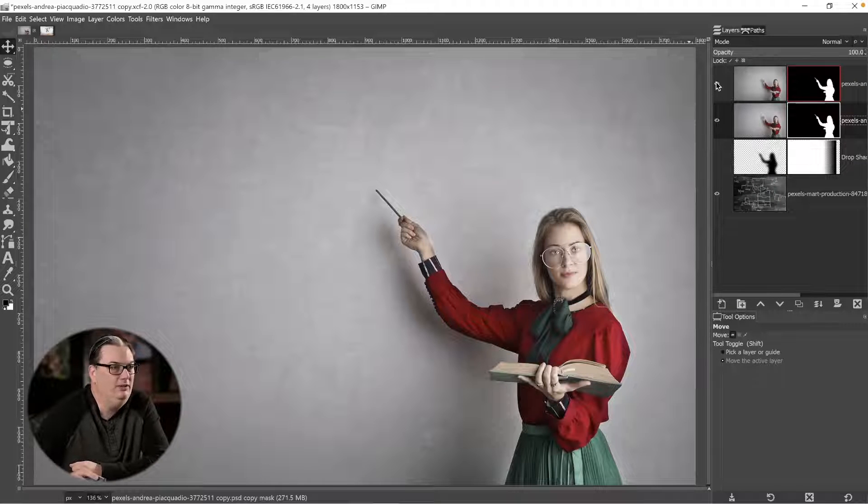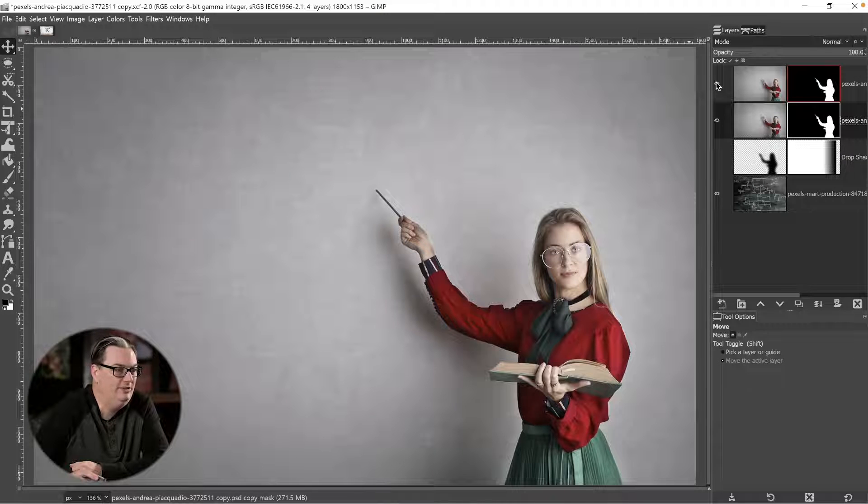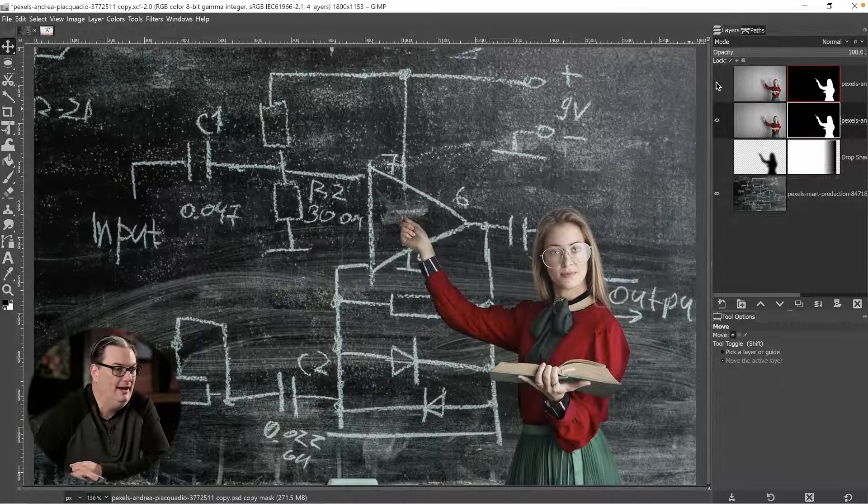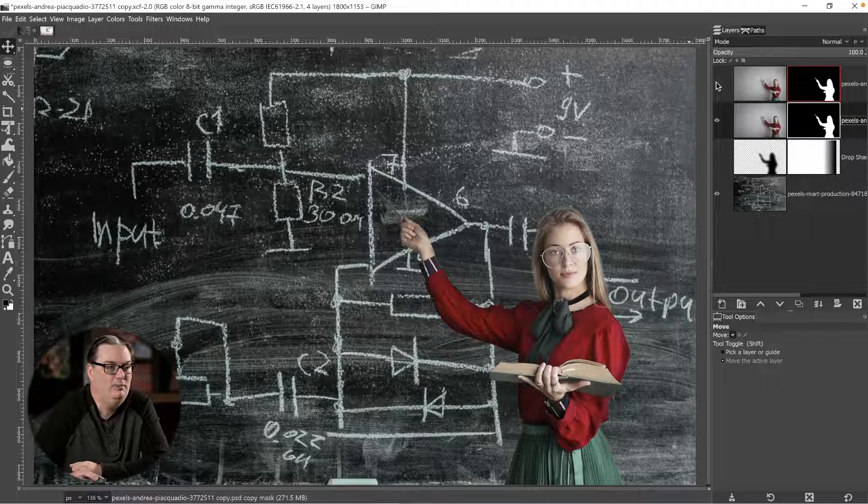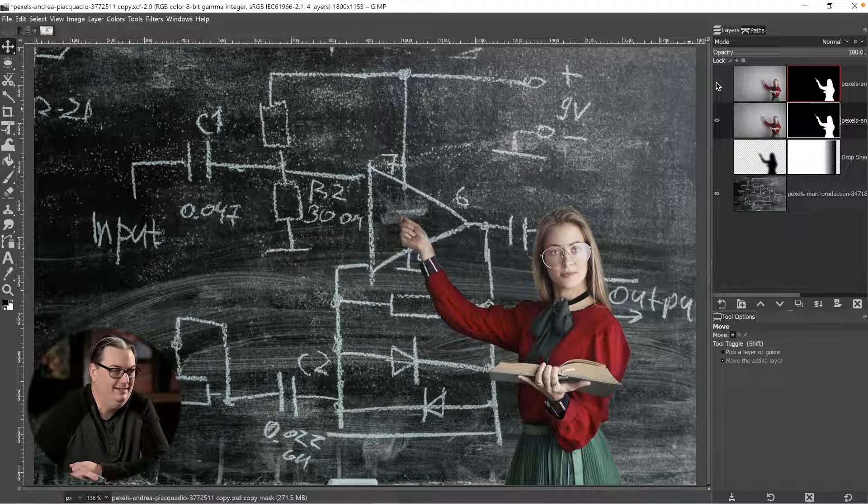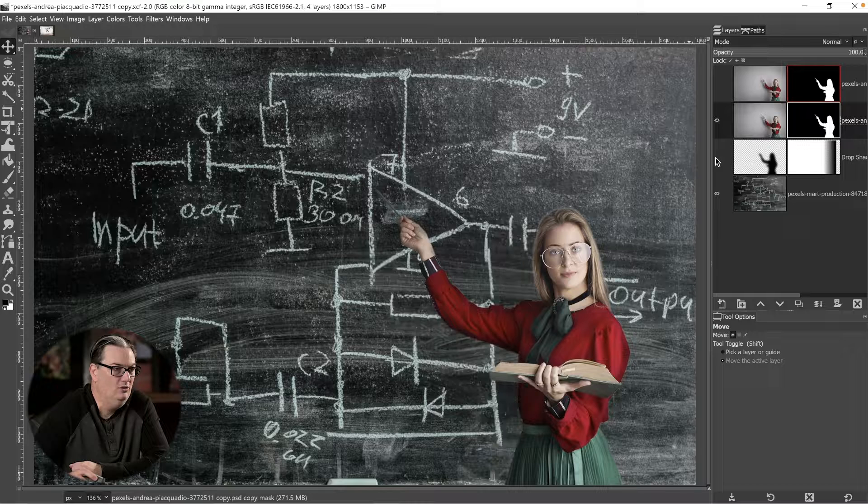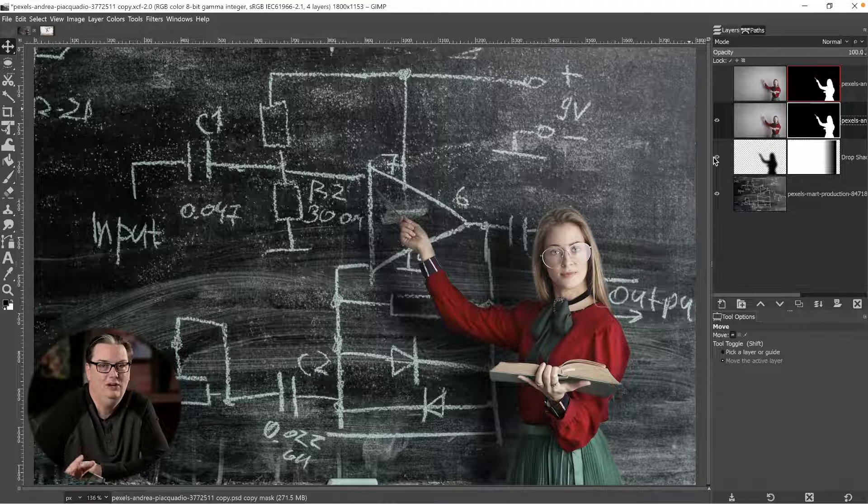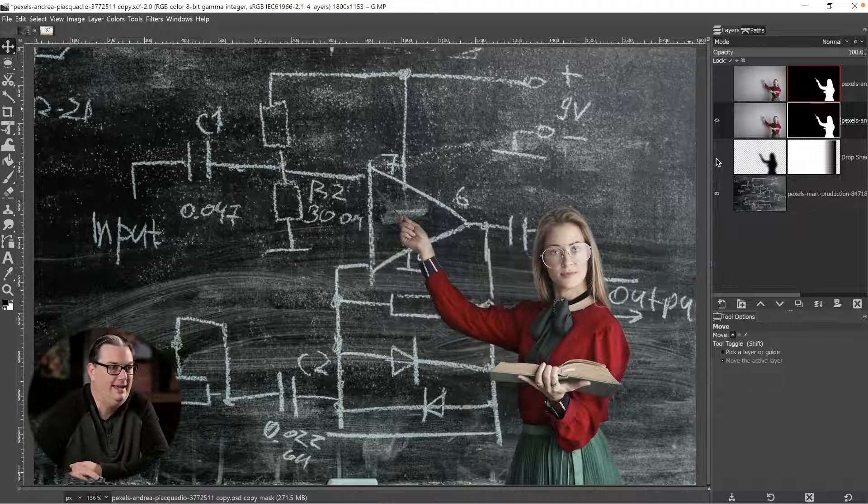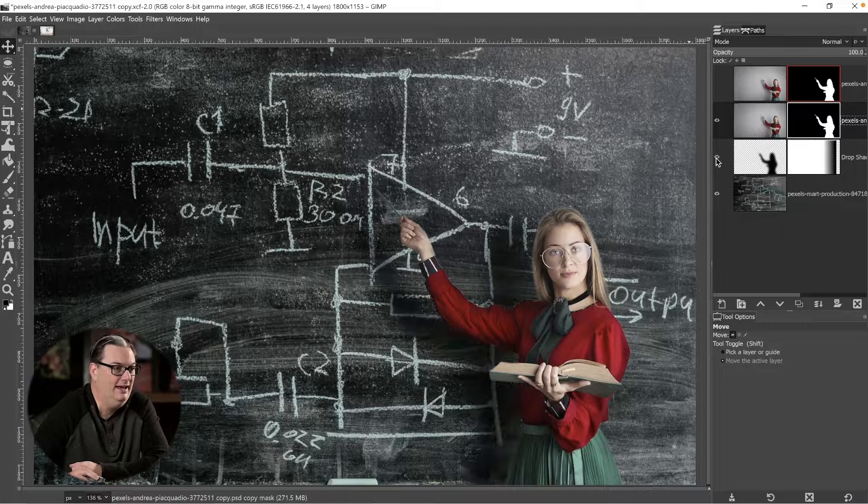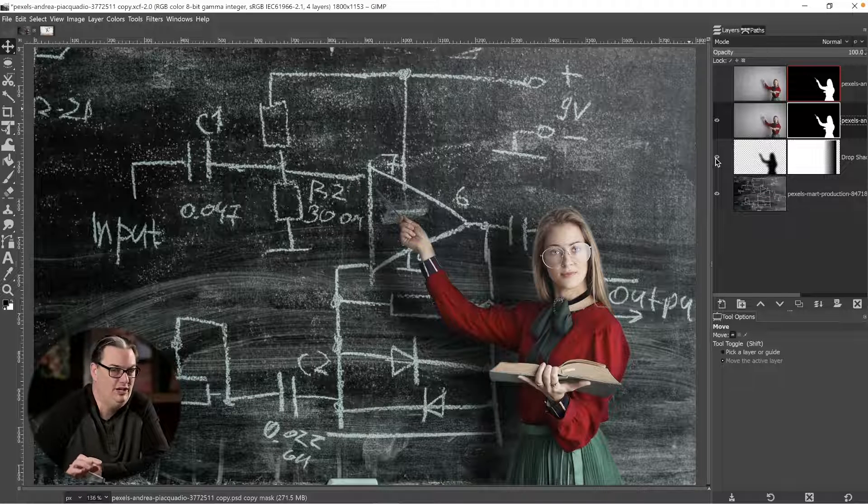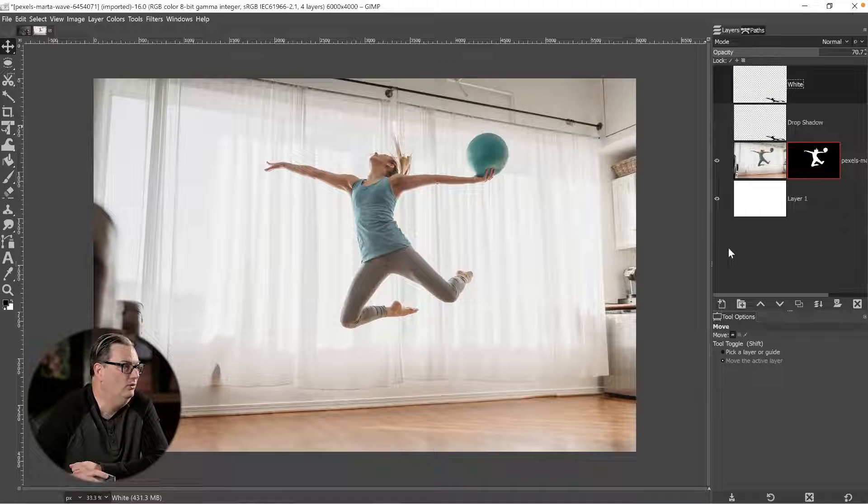This image probably looks familiar because we used it in last week's GIMP tutorial on how to remove the background in GIMP. I also created a shadow for our subject here, but I didn't tell you how I made that, so I did have a lot of requests asking how I did that. So you're going to learn how to create this shadow as well as creating a shadow for this subject here.